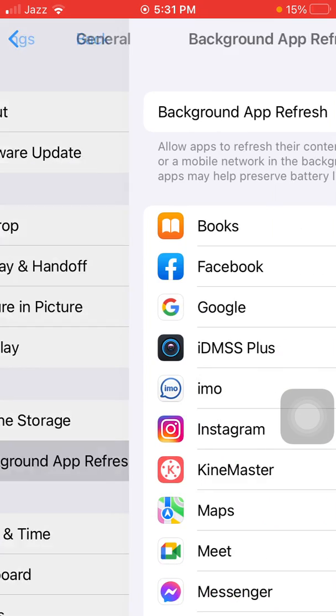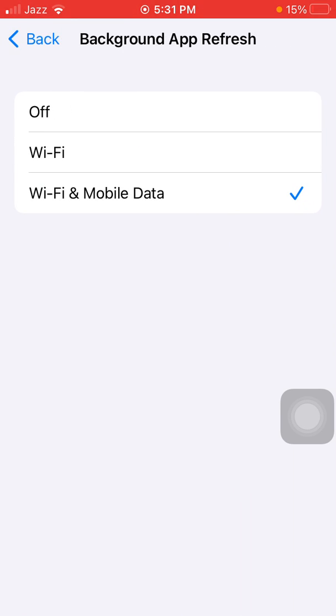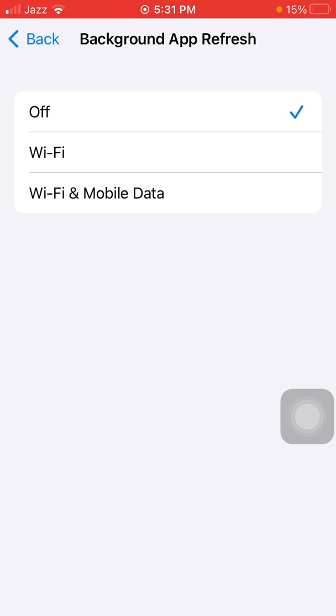Tap again on Background App Refresh and turn off Background App Refresh.